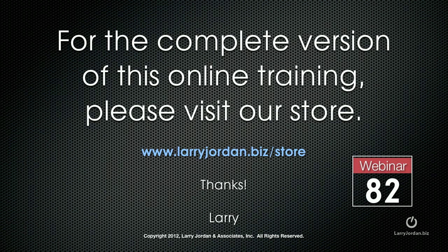This has been an excerpt of a recent Power Up webinar looking at the new features in the 10.0.6 release of Final Cut Pro 10. For the complete version of this online training, please visit our store at larryjordan.biz/store and look for Webinar 82.